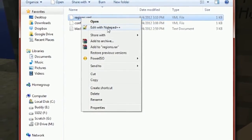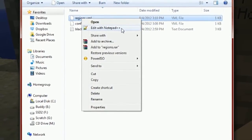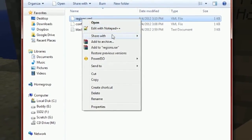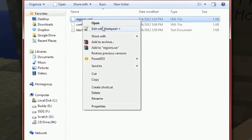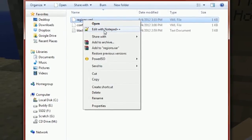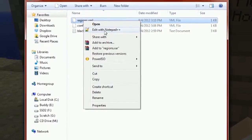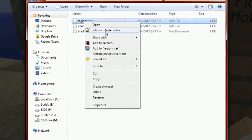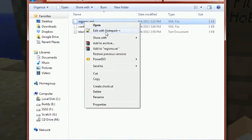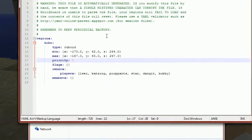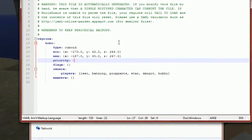When you see the regions.yml, right-click and edit with Notepad++. You can always open it with just regular Notepad — a lot of people prefer Notepad++ since it's more organized, but any text editor will do.